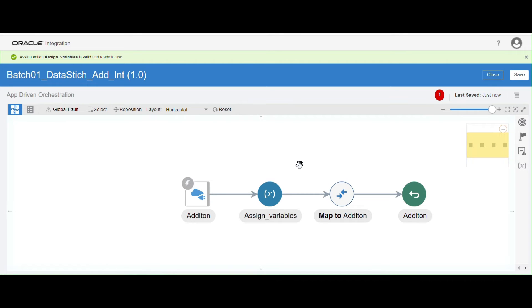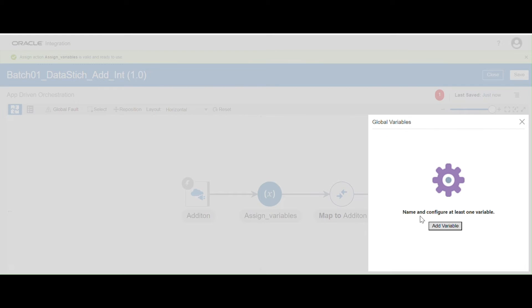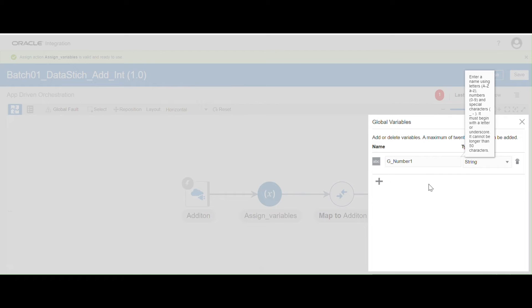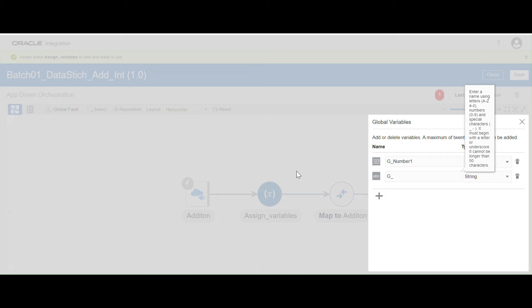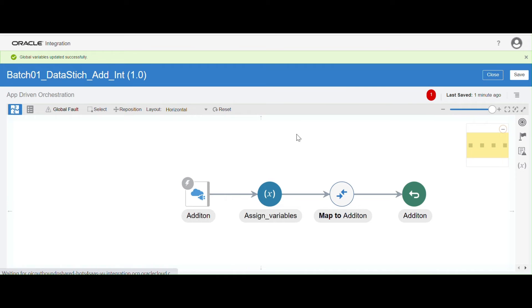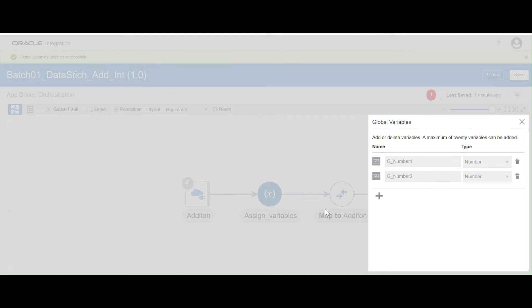Now I'm going to use global variables. This is the place where you can create global variables — click on this symbol, and you can add variables here. For the first variable, following naming convention, I'll give the name 'Number1' with data type 'Number'. I'll add one more variable named 'Number2' and change the data type to number as well — both are numbers. Close it. If you want to see those global variables again, click here. You can enable any number of global variables and use them throughout the integration.